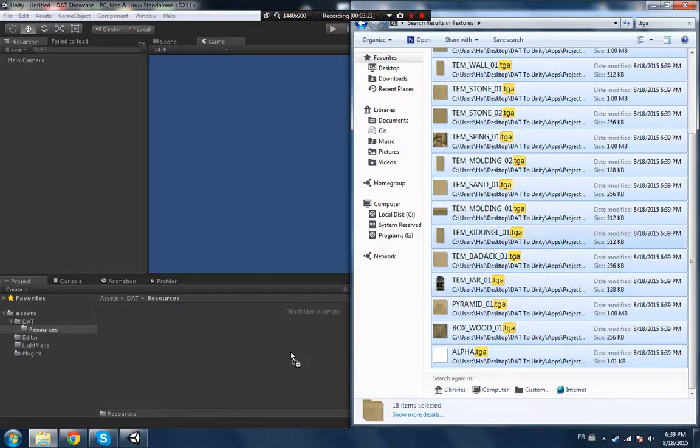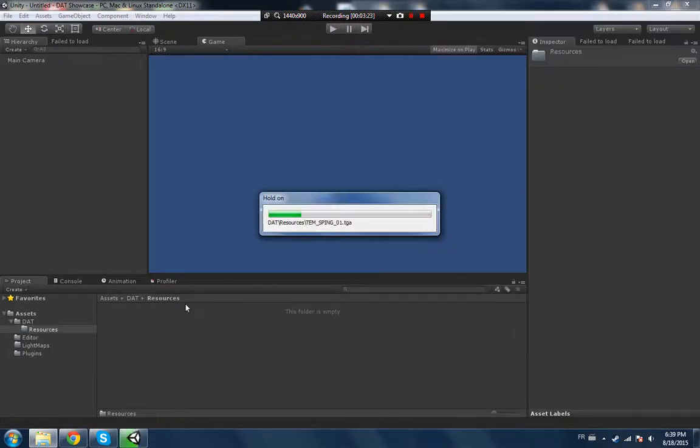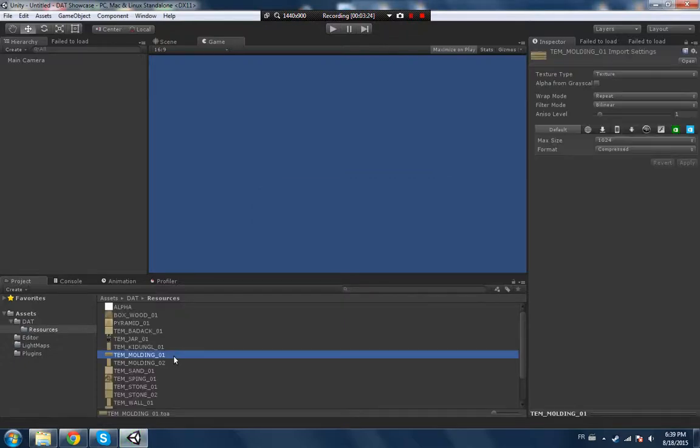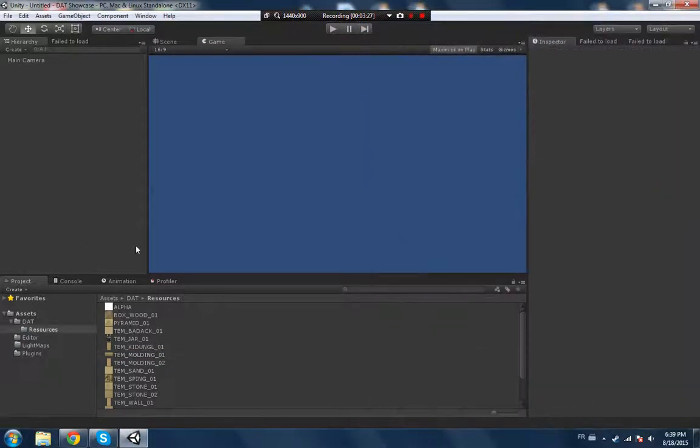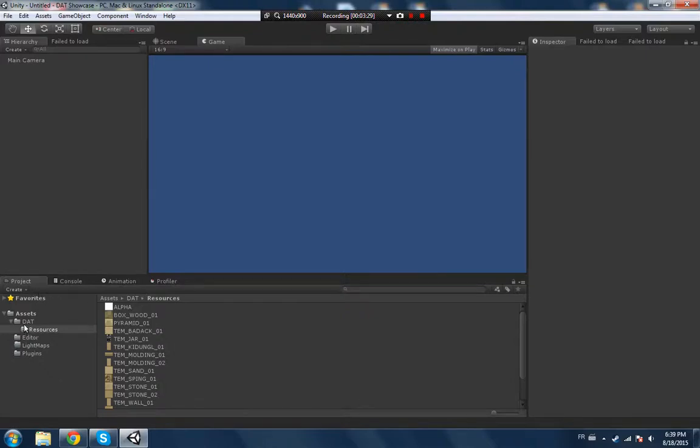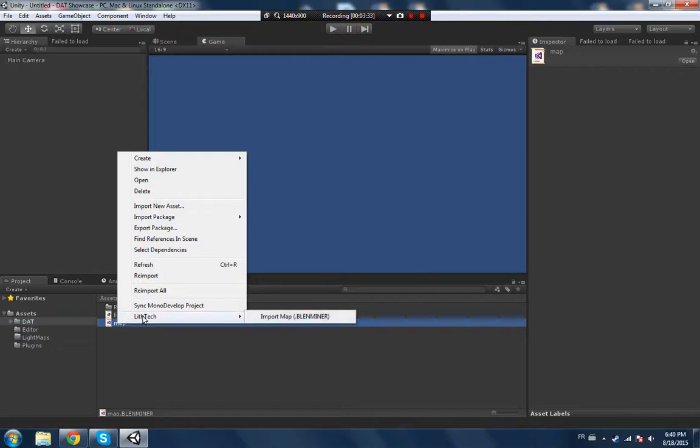Sorry for the noise in the background. You go again to the textures folder, you have a bunch of TGA files. So just type in TGA to just see the TGA files. You want to copy everything in the resources folder and it should load.